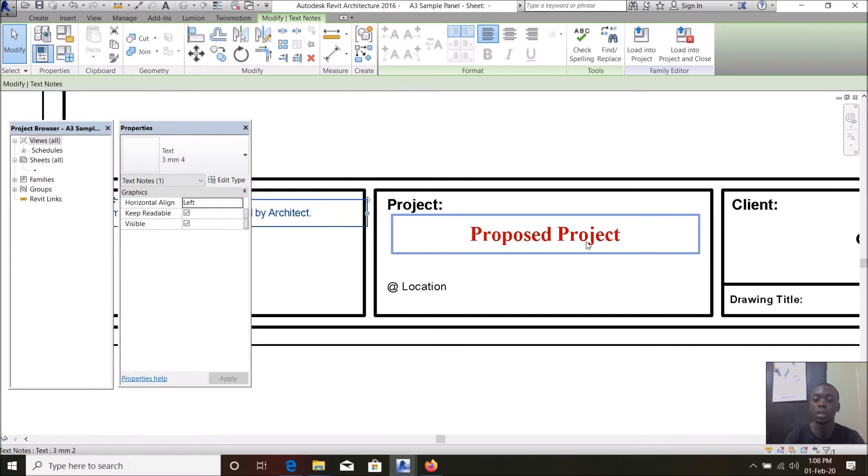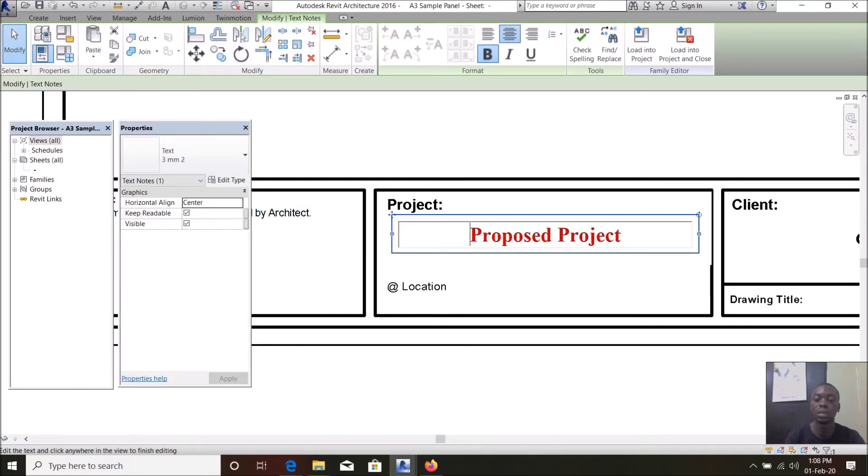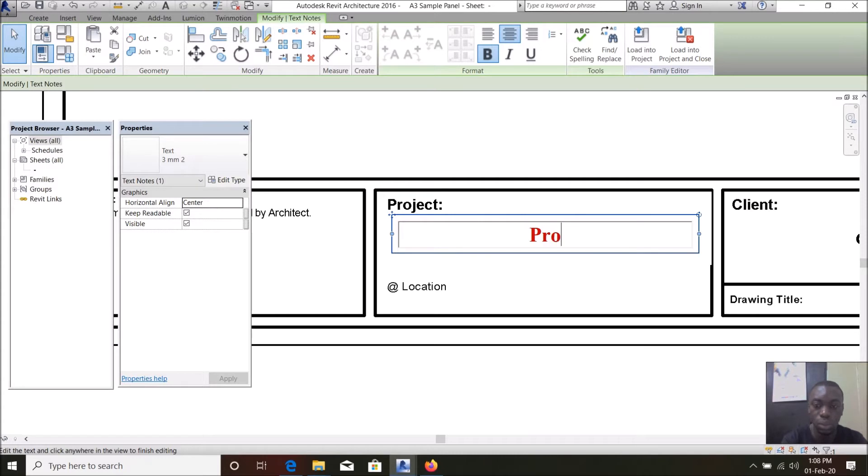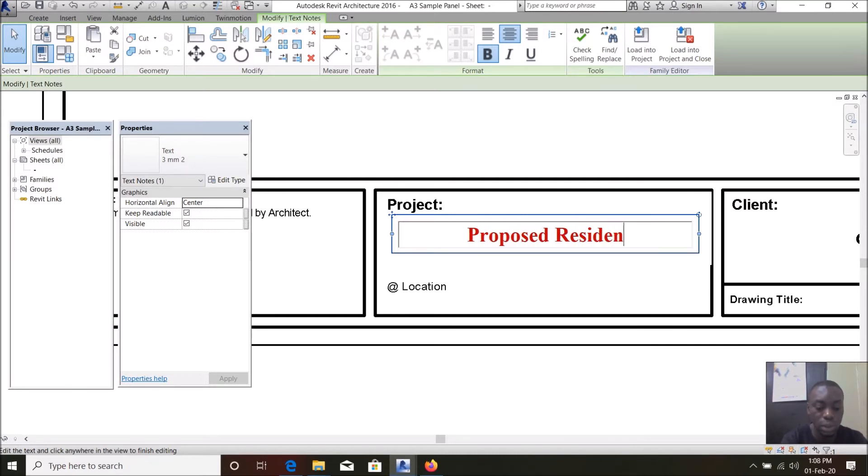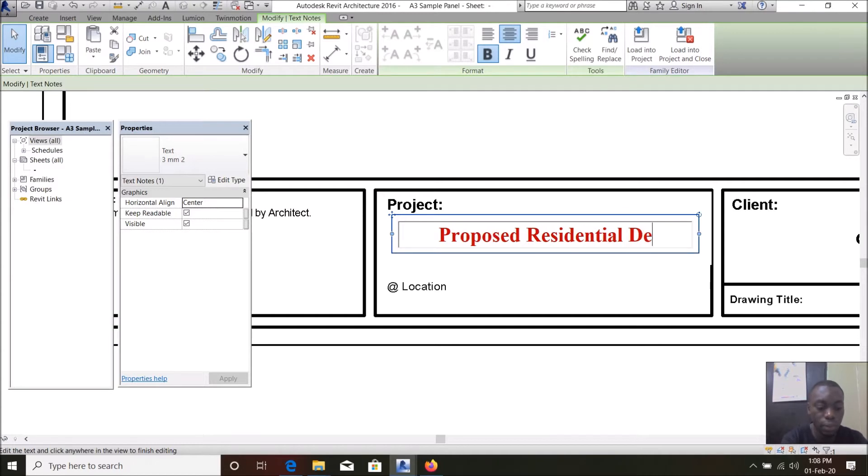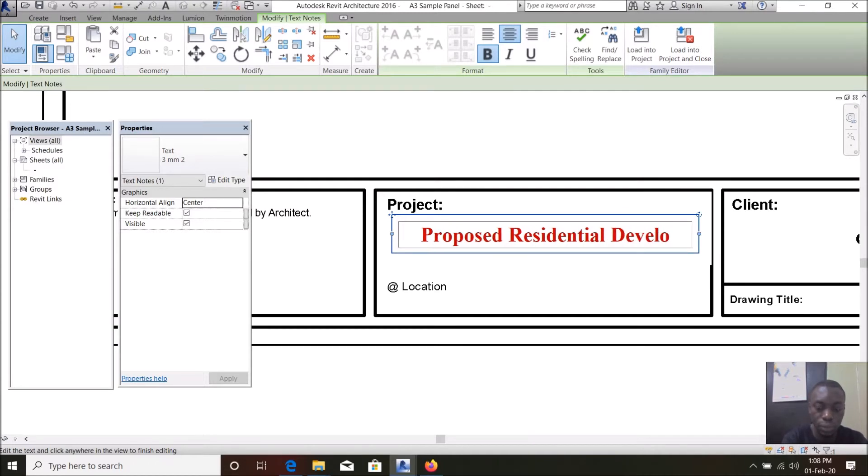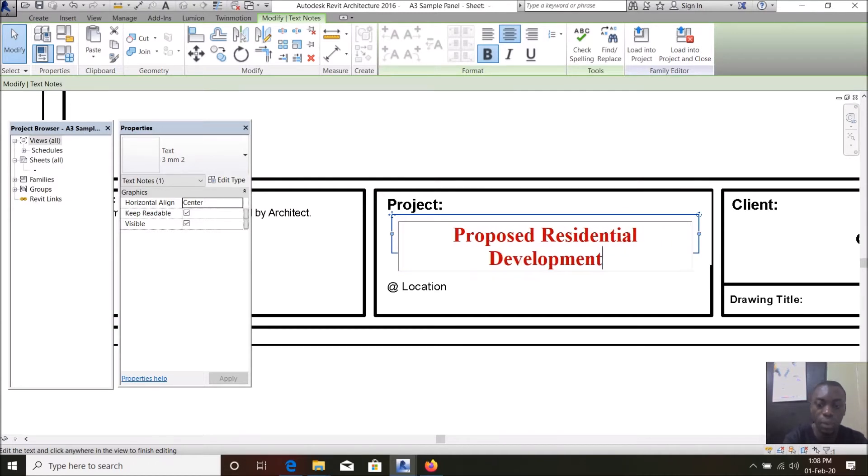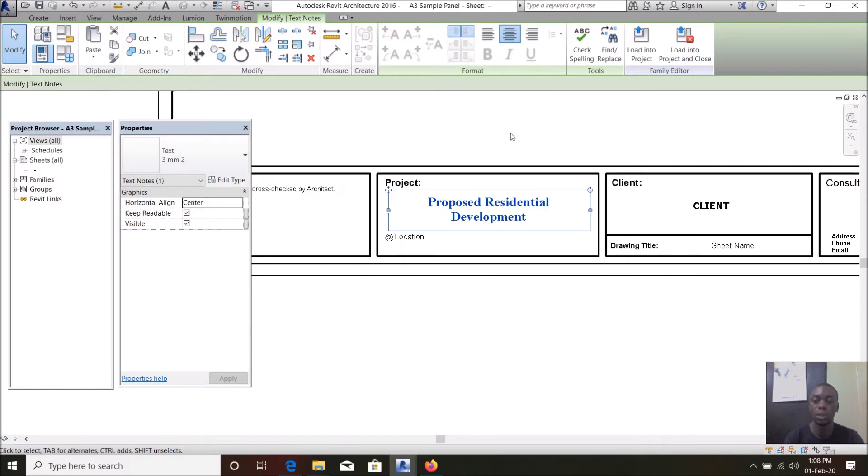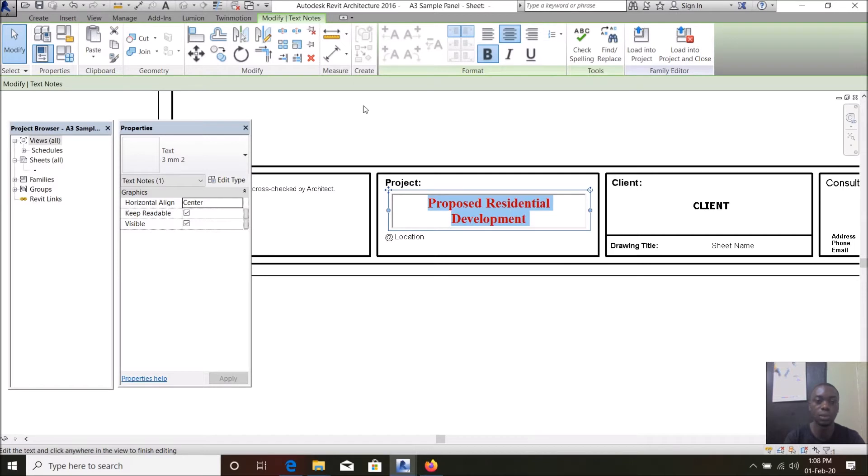Then project title, you can leave it as for example proposed residential development. You can make it small letters, you can make it capital letters if you like.